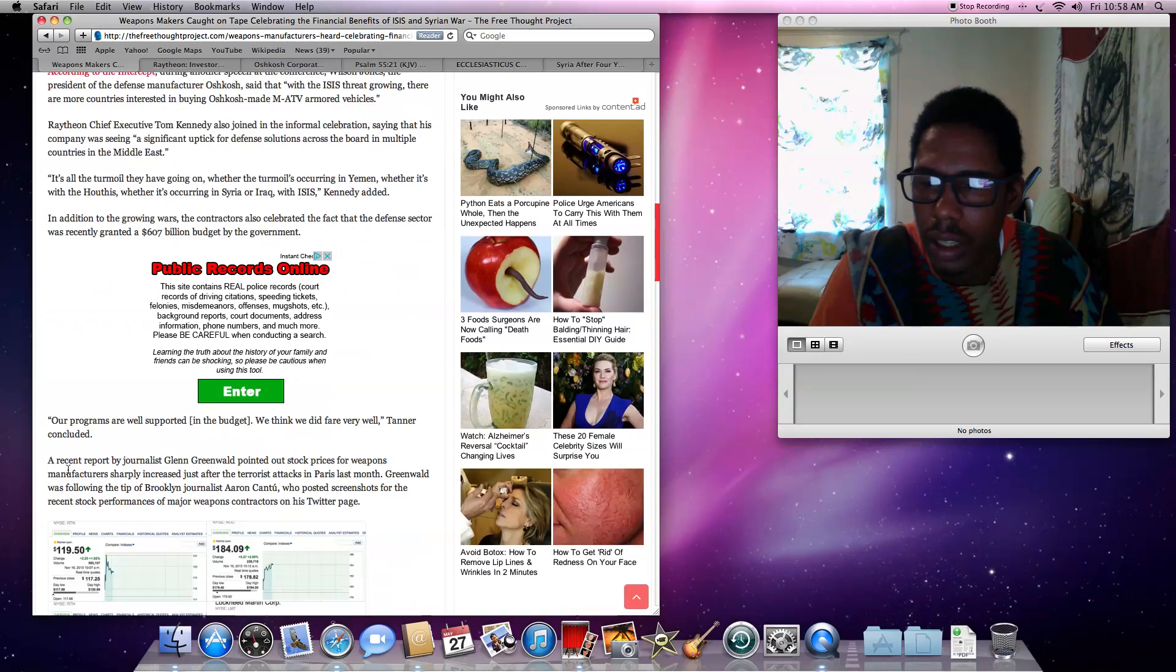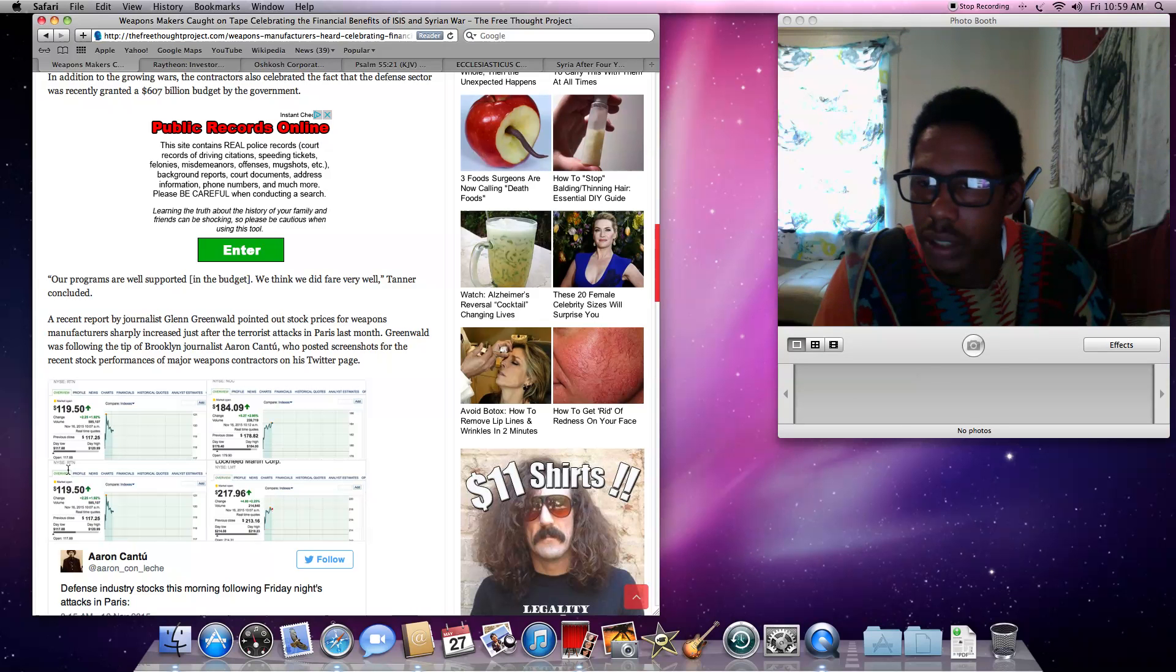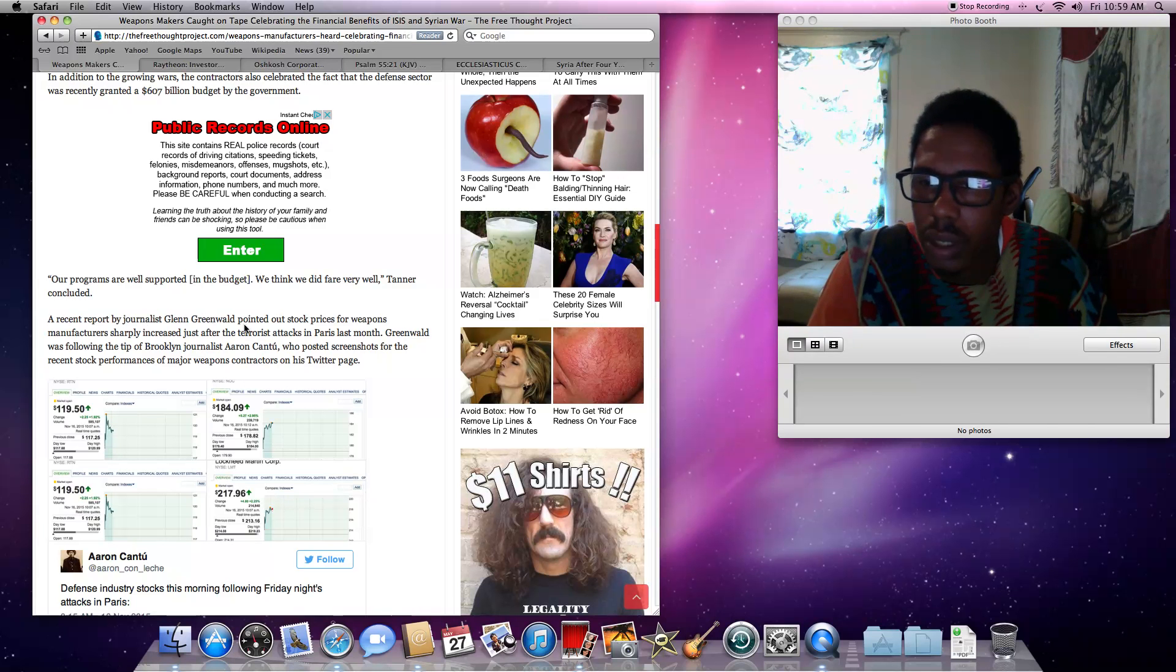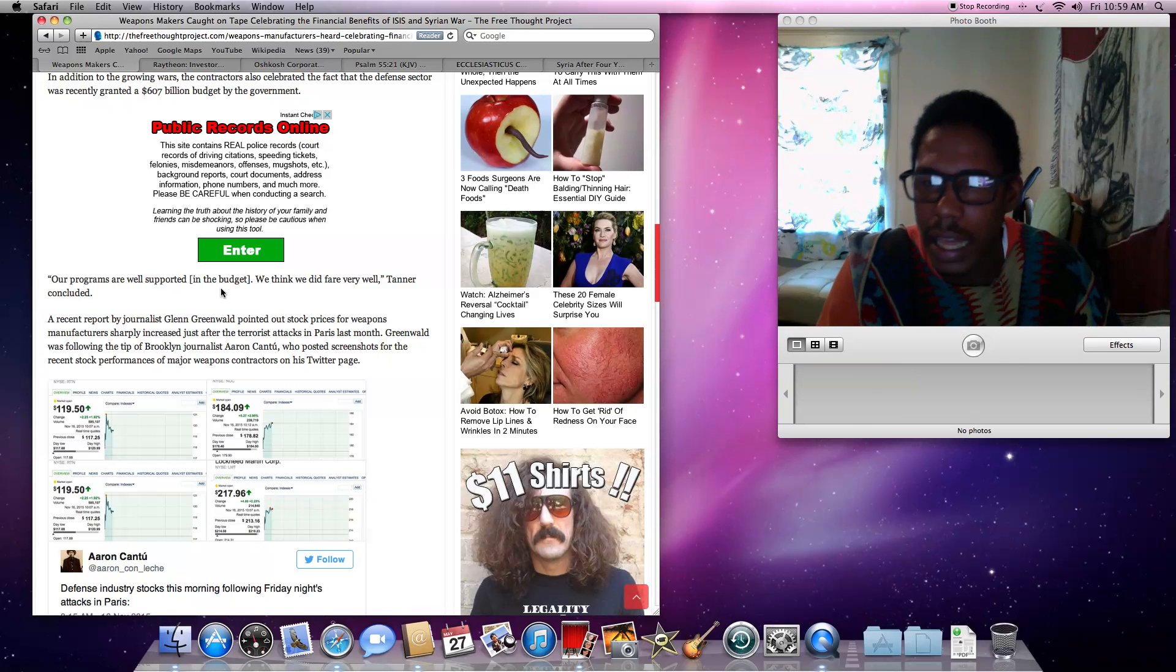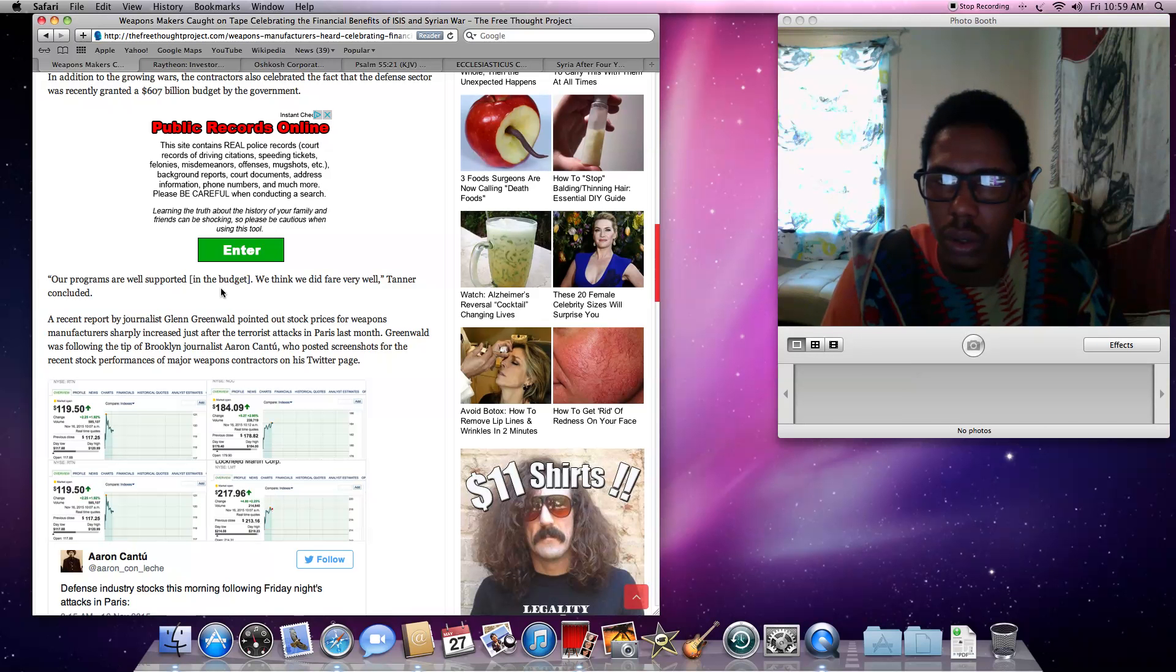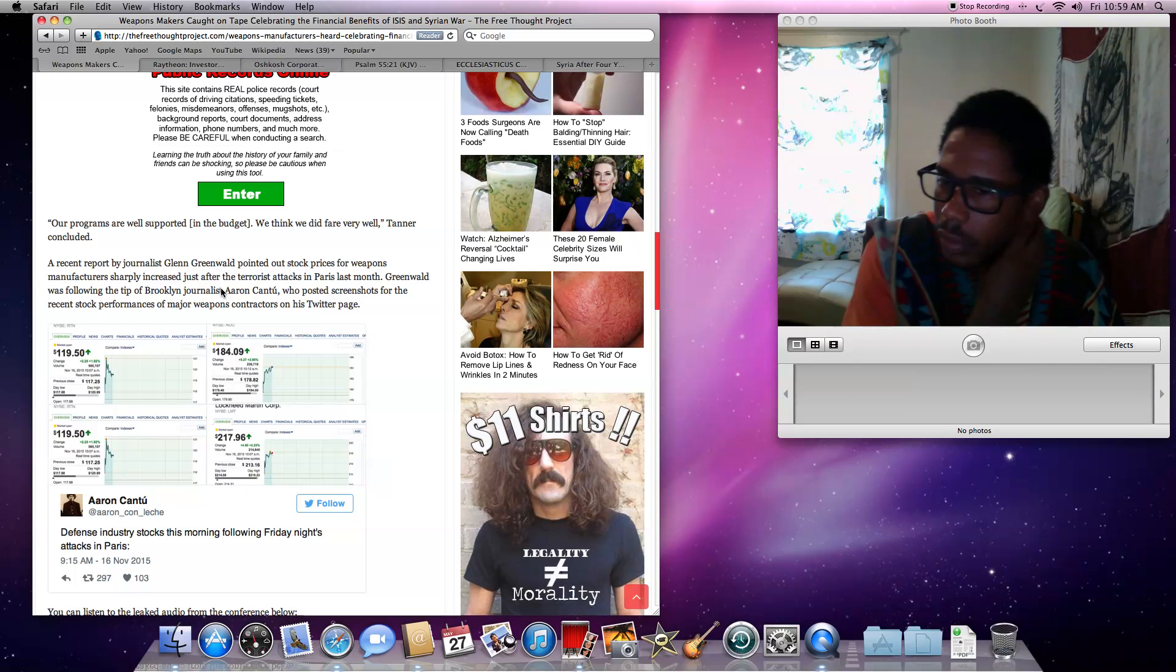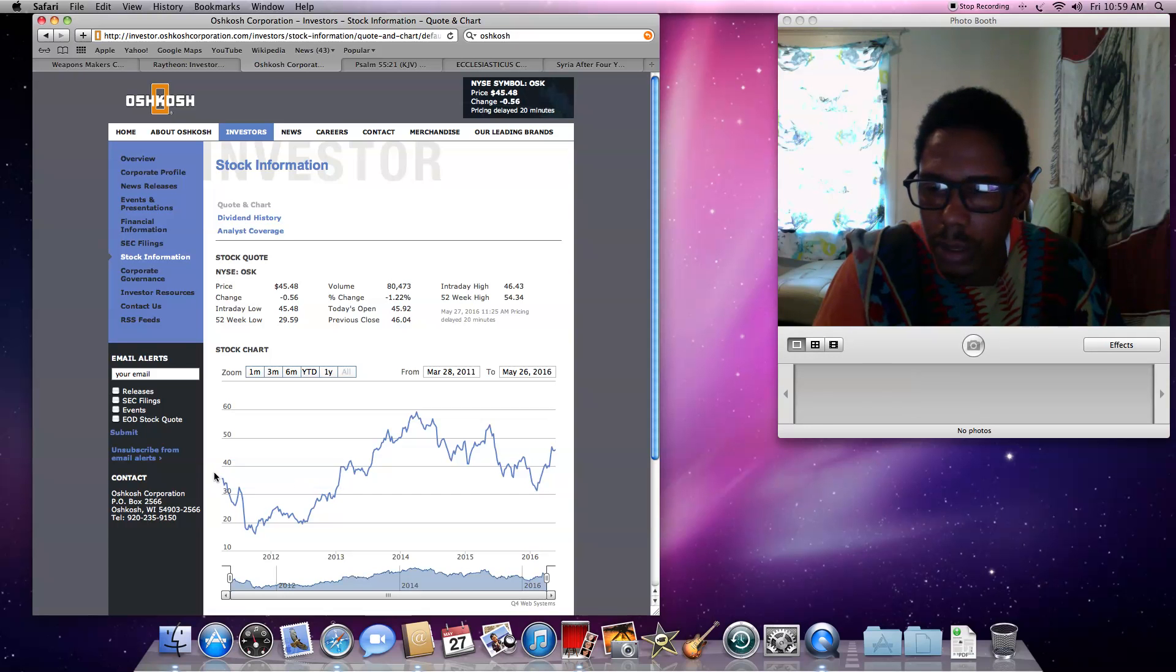And that's a lot of money flowing through in U.S. dollars. So, reading on, it says, our programs are well supported in the budget. We think we did fairly well, Tanner concluded. And they show you a recent report by journalist Glenn Greenwald pointed out stock prices for weapons manufacturers sharply increased just after the terrorist attack in Paris last month. And when I read that, it led me to look up when did the Syrian war start.